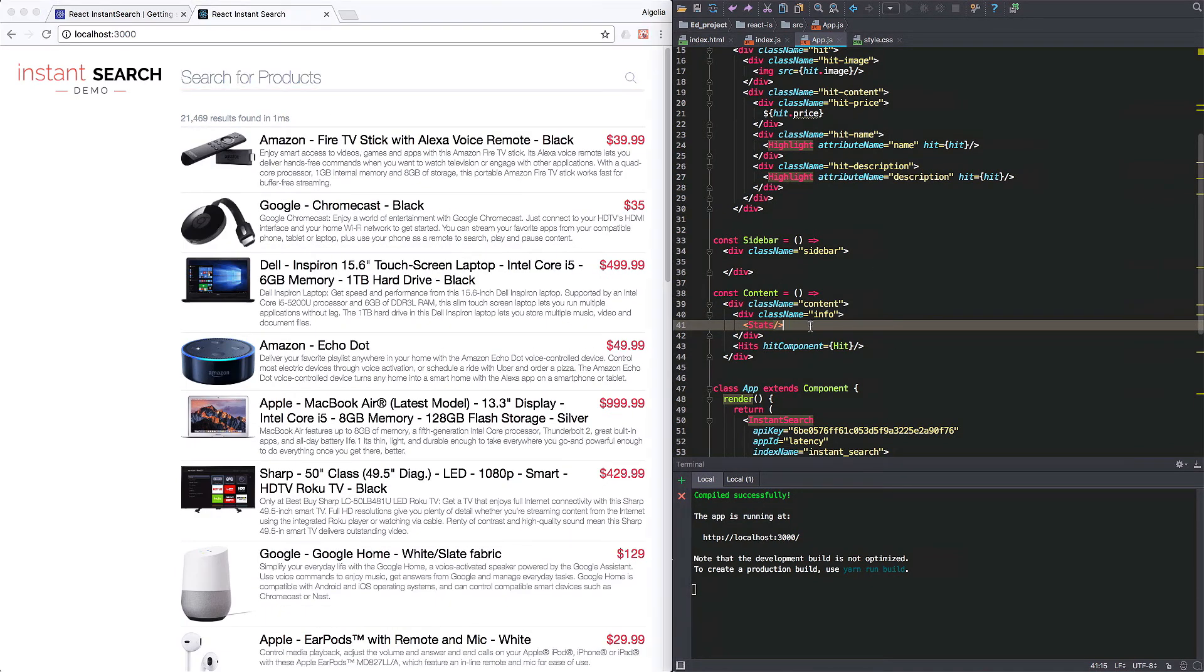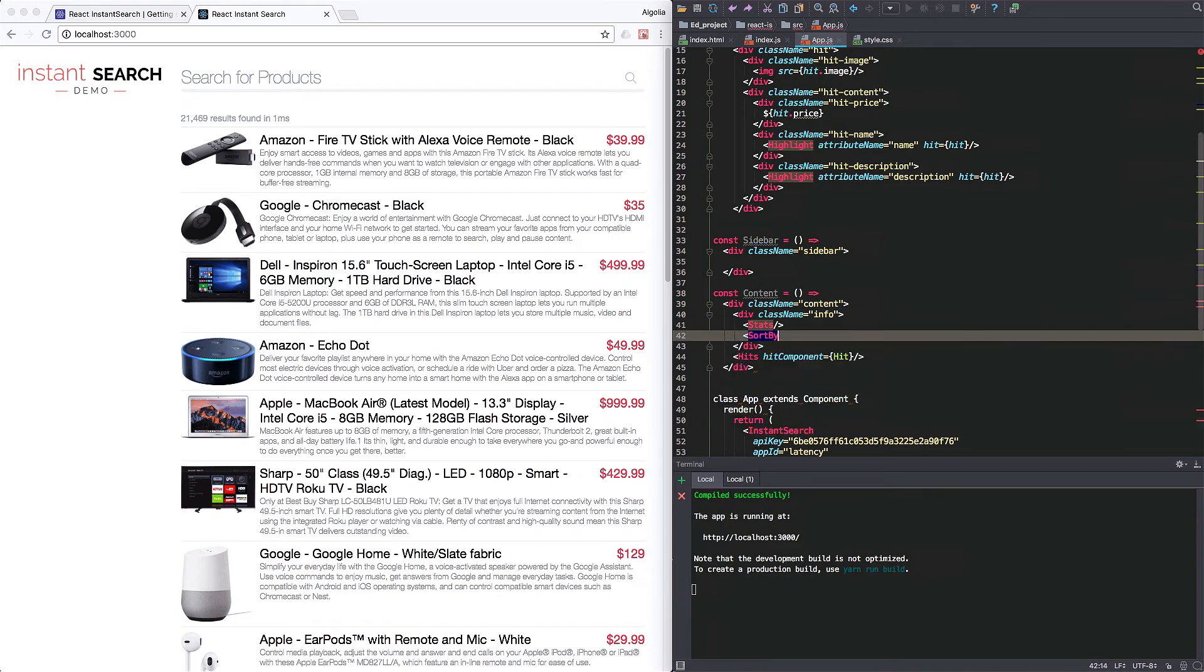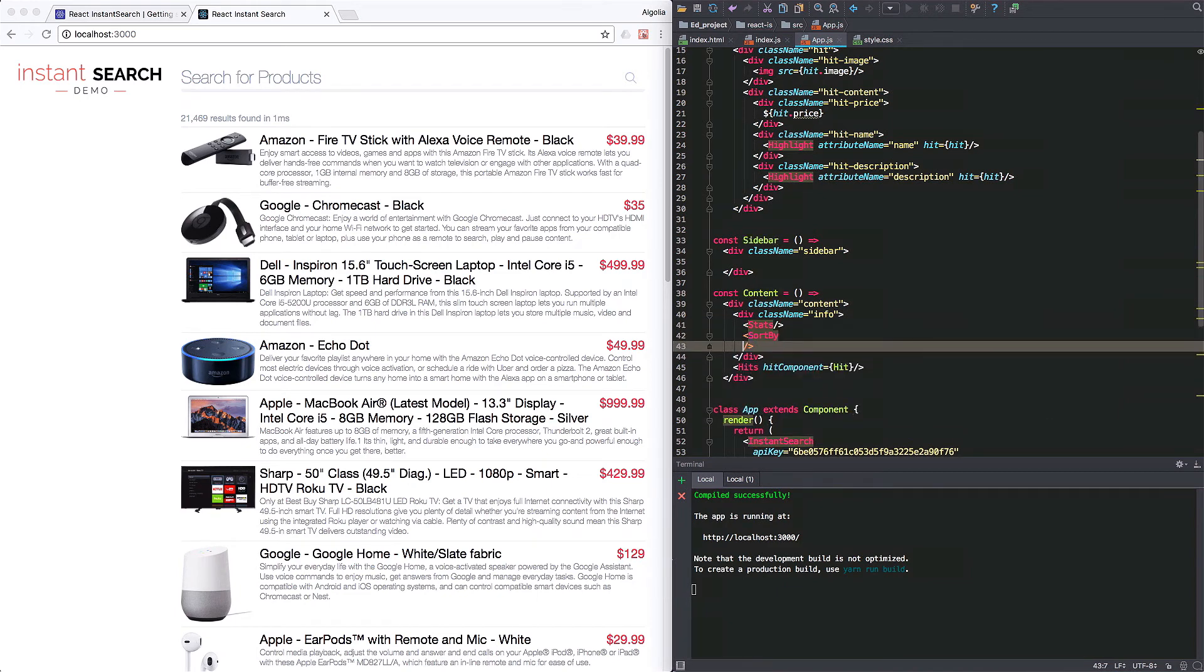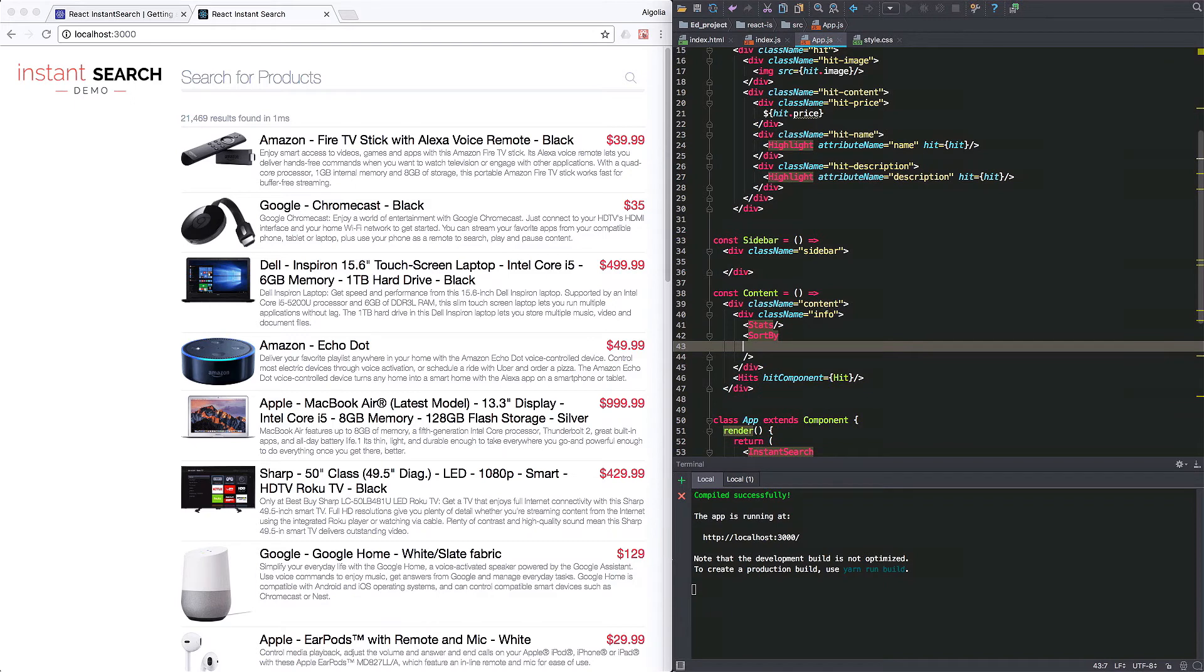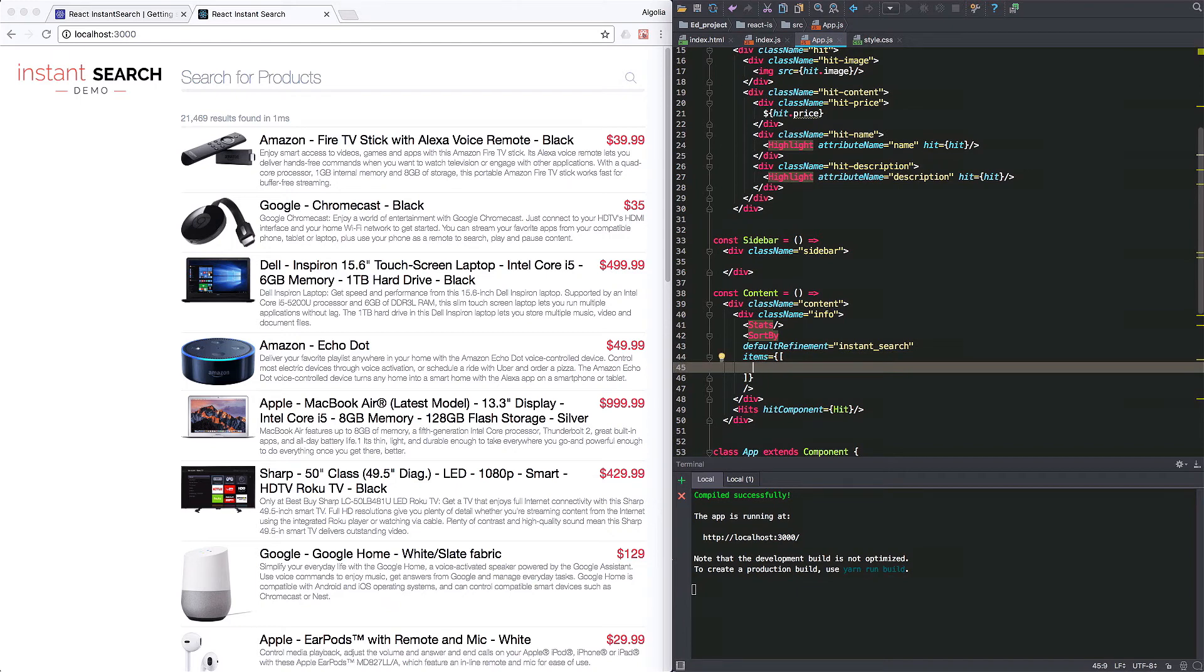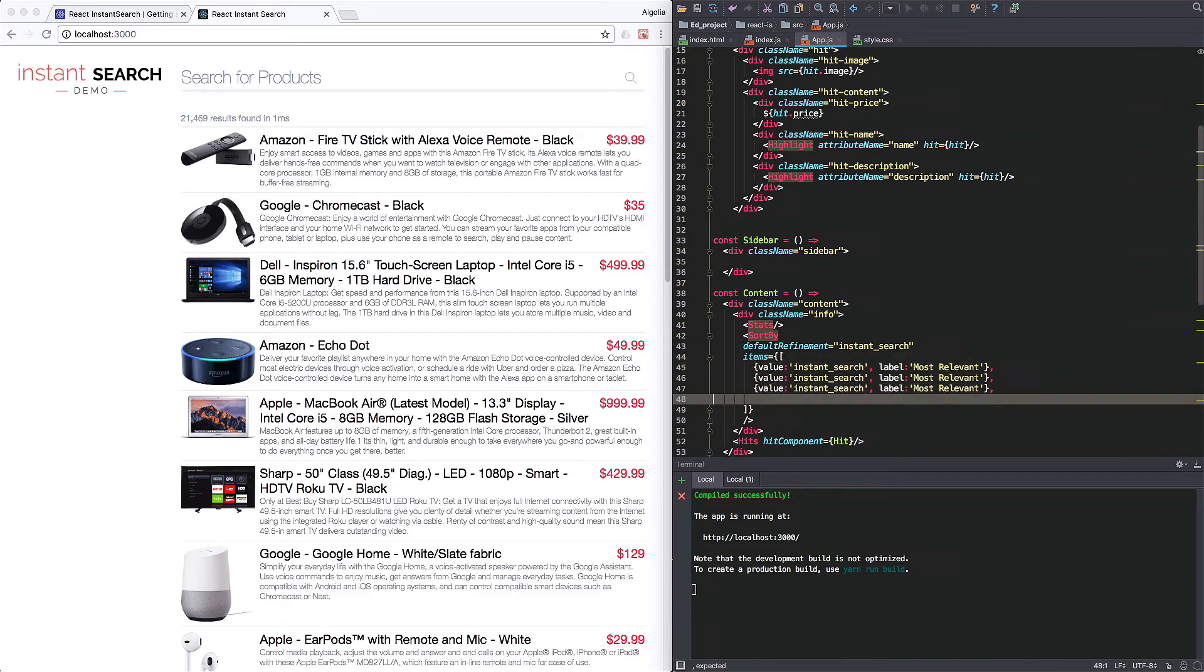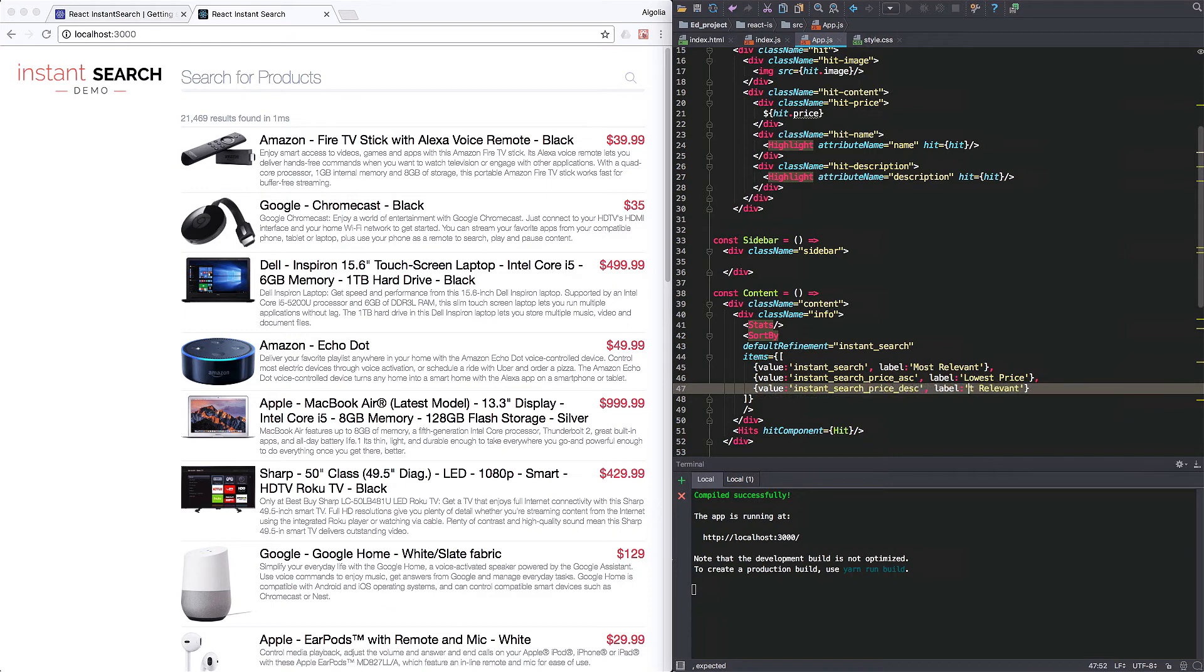Let's take care of the sort by component now. This one allows you to point your queries to replica indices that will have the same data, but another sorting configuration. So we define a default index, which will be the first one displayed. Then, in the item attribute, we specify inside an array all the sorting necessary, including the default one. For each one, the index name and the label for the display.